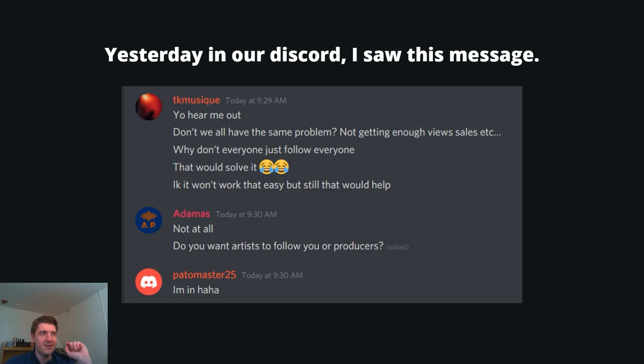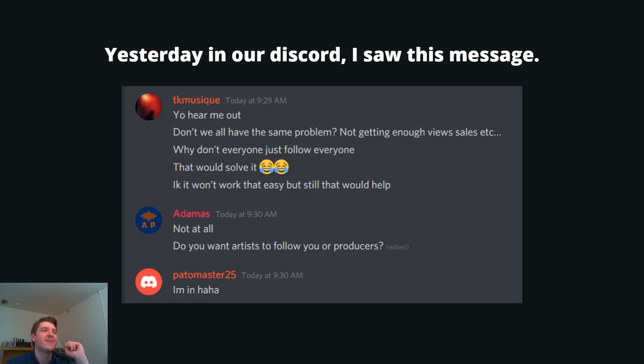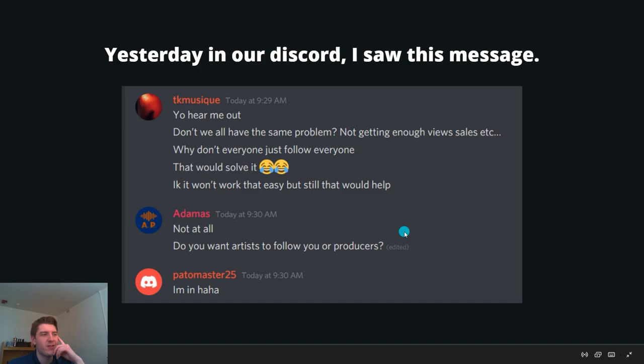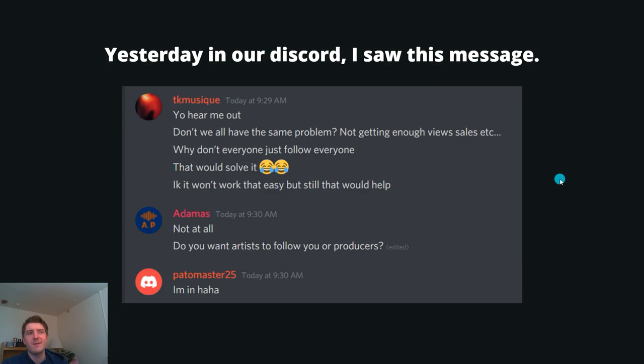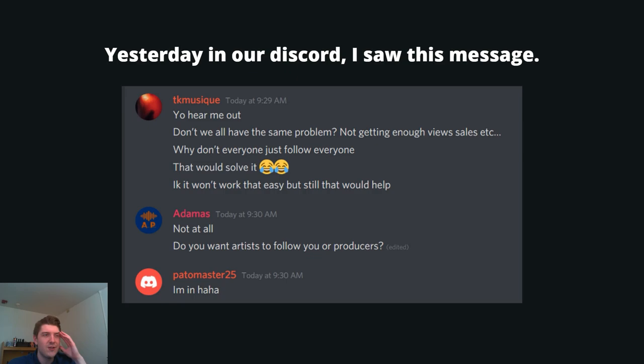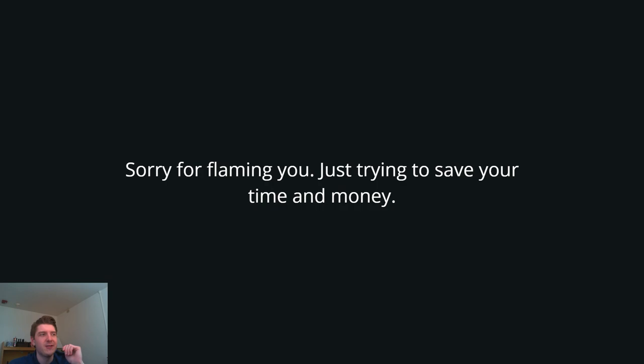Now, why I'm making this video today is because yesterday in our Discord, I saw this message. TK Music said, yo, hear me out. Don't we all have the same problem? Not getting enough views, sales, et cetera. Why doesn't everyone just follow for follow? That would solve it. I know it wouldn't work that easy, but it would still help. And thankfully Adamas said, not at all. Do you want artists? It's a really bad strategy and I'm going to explain to you why. A lot of producers think that this is a really good strategy. If they do follow for follow or these engagement groups, it's bound to trick the algorithms and help them sell more beats. It's just a waste of your time. And let me explain why.